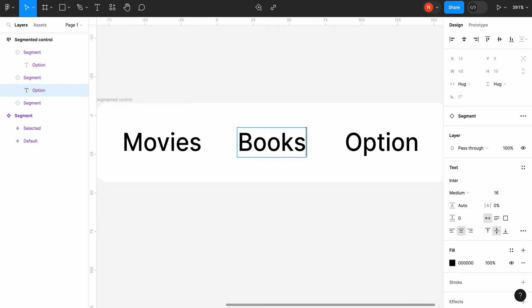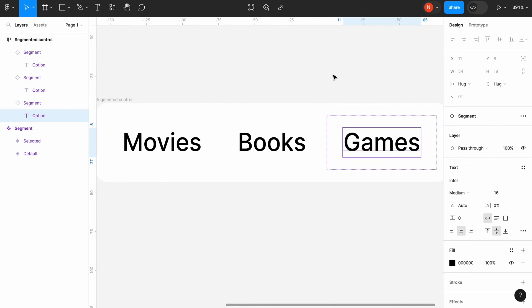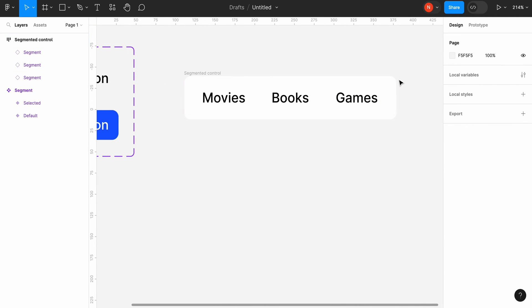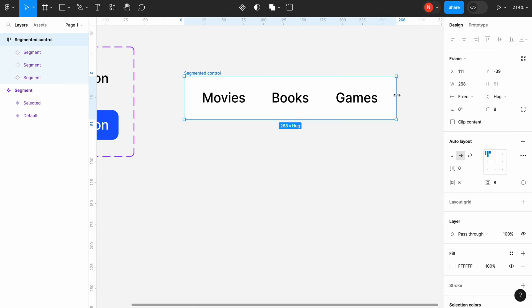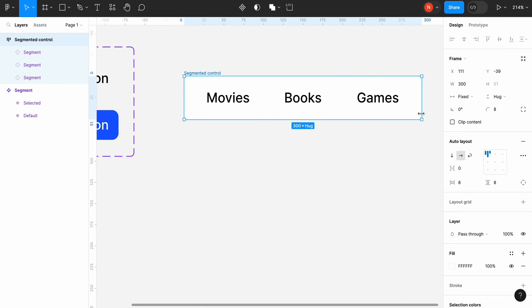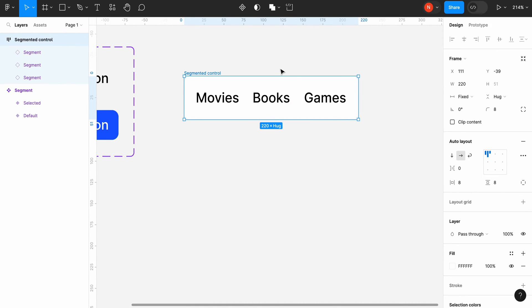Let's change the labels for our segments to movies, books and games. And test responsiveness by changing the width of the segmented control. As you can see the text adapts to the change.